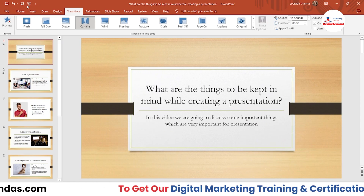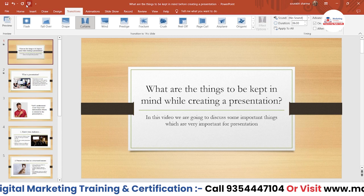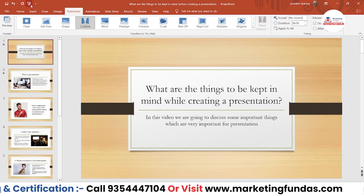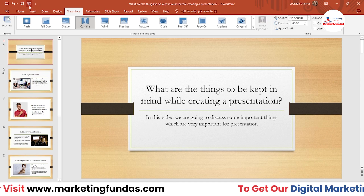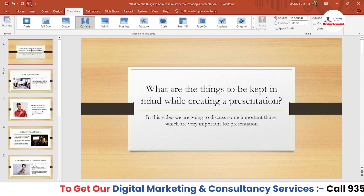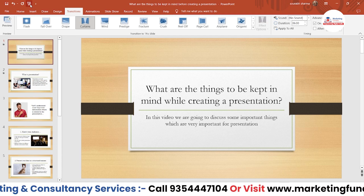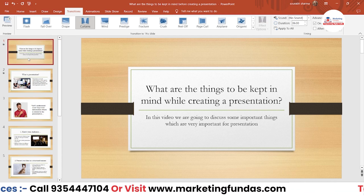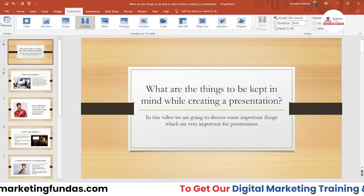If I click on this button it will start a proper slideshow from the very beginning. There is also a shortcut — if you press F5 that works the same way, it will start the slideshow from the beginning. So I have added a transition to this slide and this one.